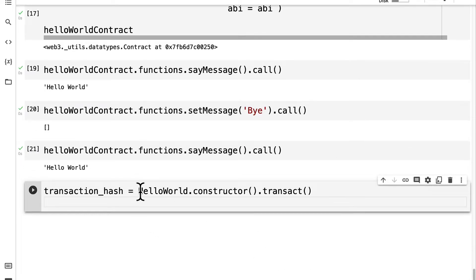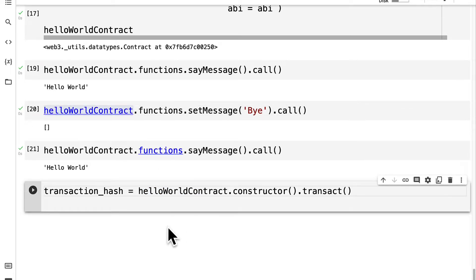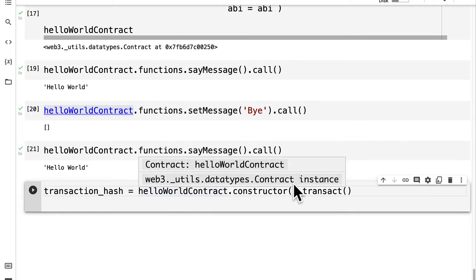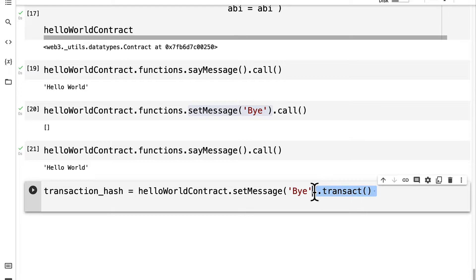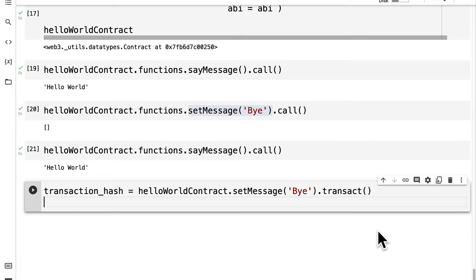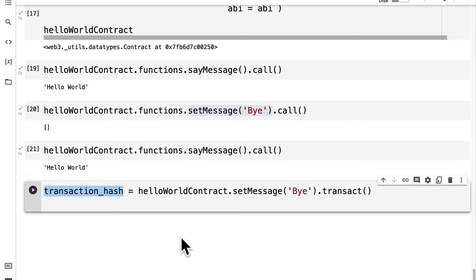To perform a transaction we use .transact(), just like we did before when deploying. This time instead of calling hello_world we're accessing our specific contract instance. We call the set_message function — not the constructor — and then .transact(), which means we're doing this as an actual transaction. It will cost ether from our account, though it's free here because we have test ether. The result is a new transaction hash, which we can call buy_hash.